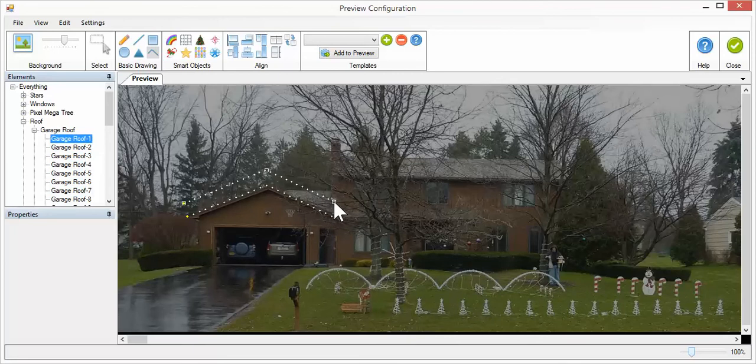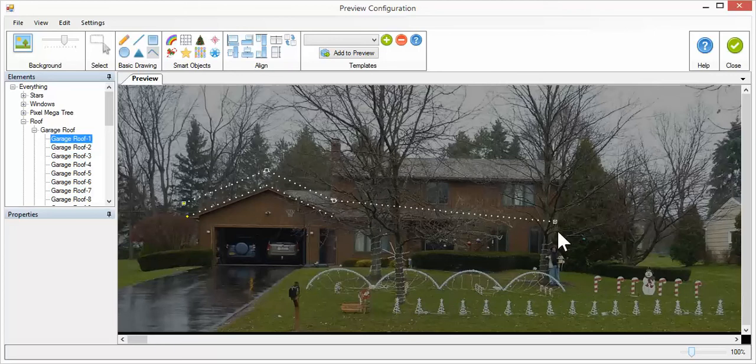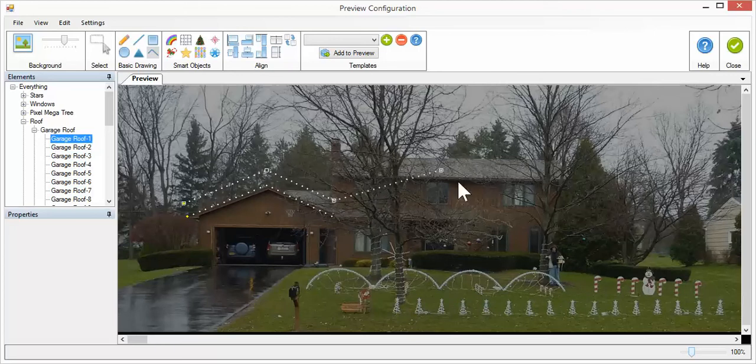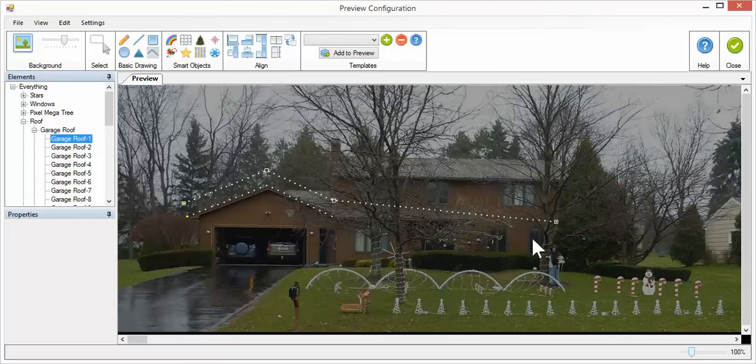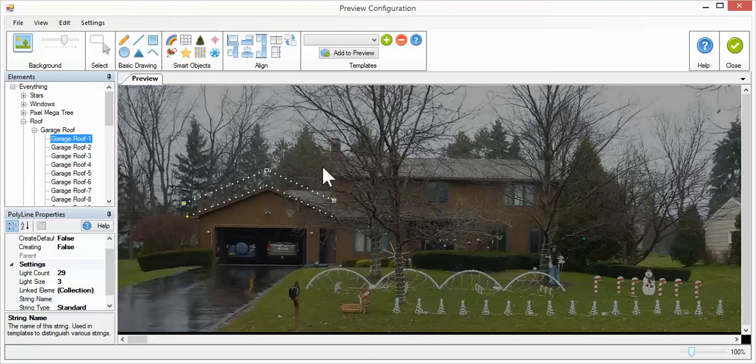It will draw this way with a set pixel length, and if you left-click again and release, you can see no matter where I go, the pixel length is set. When I'm done drawing, I just press Escape, and it ends the creation of that multi-string.